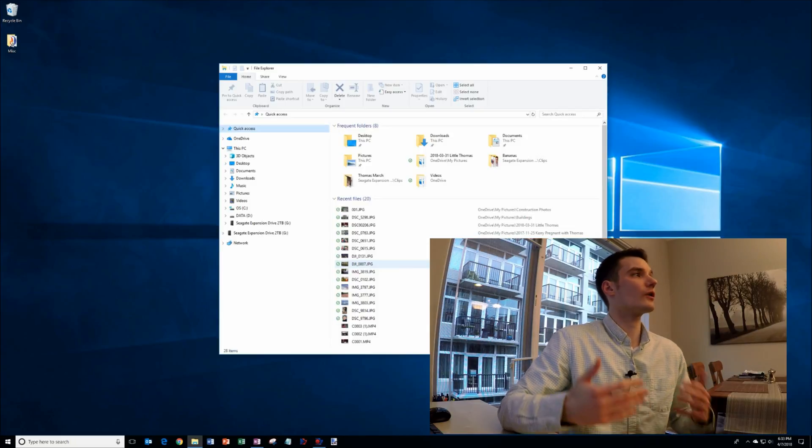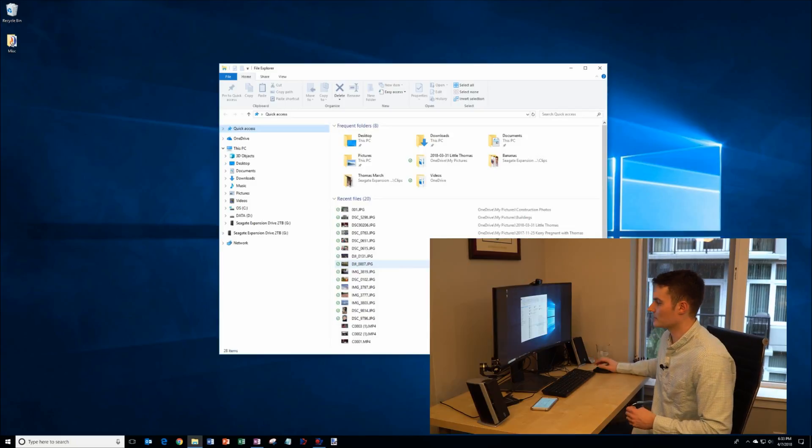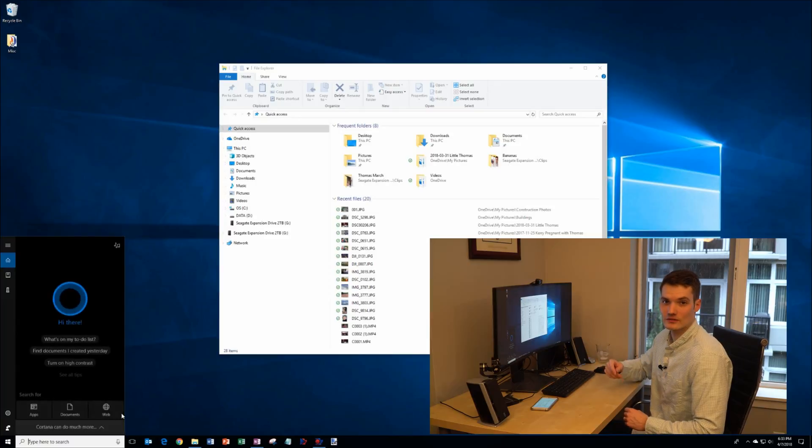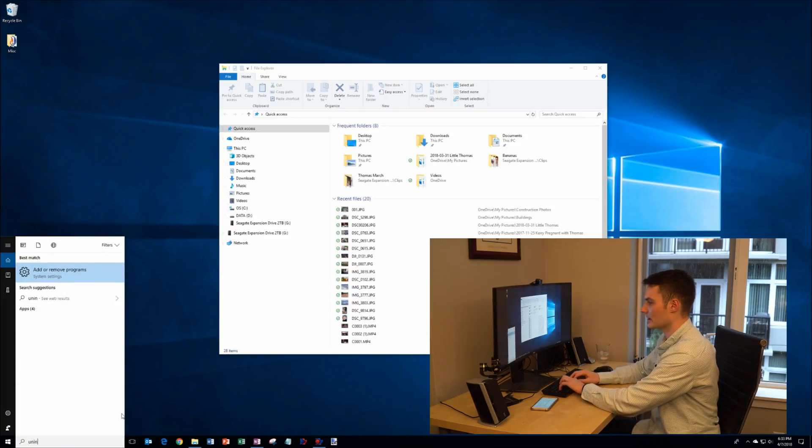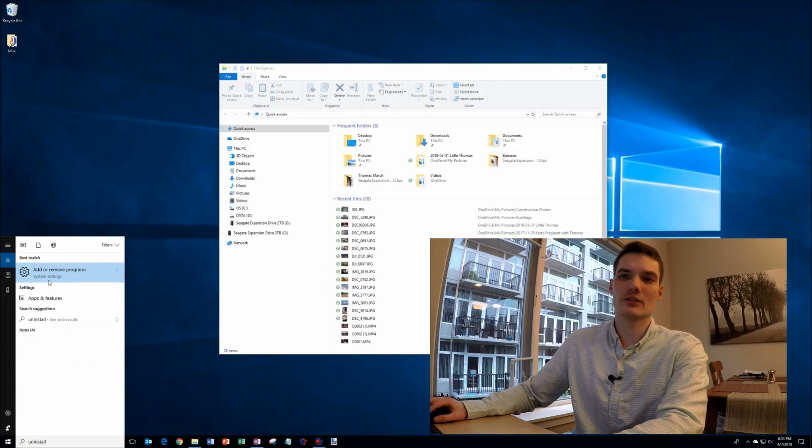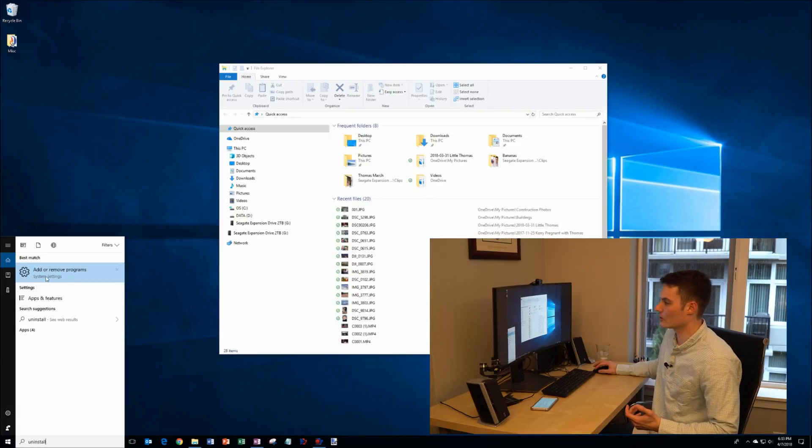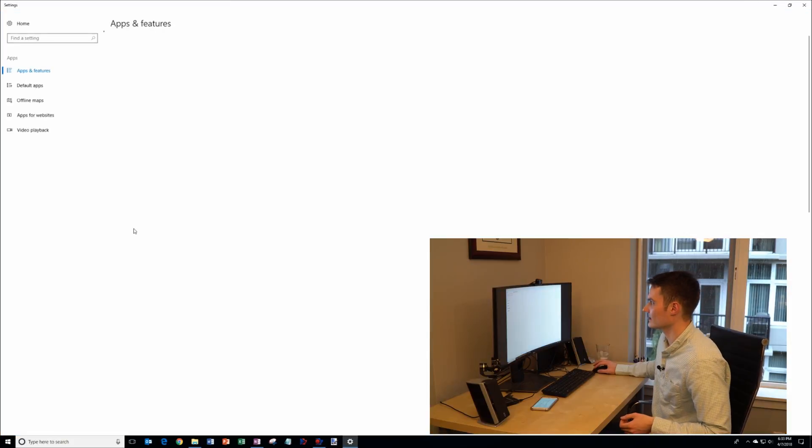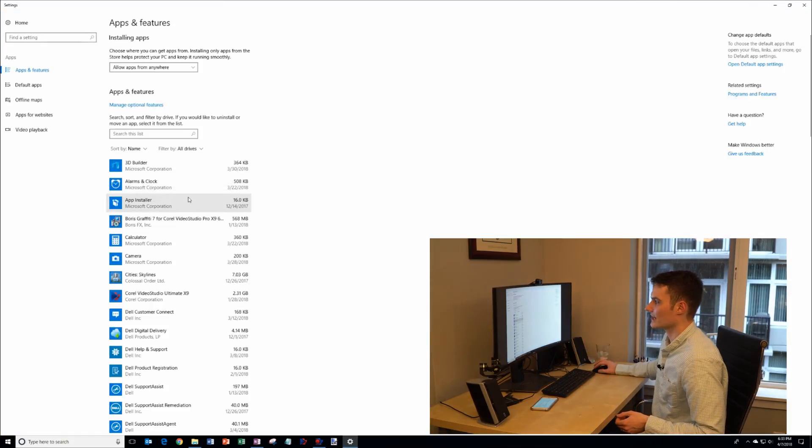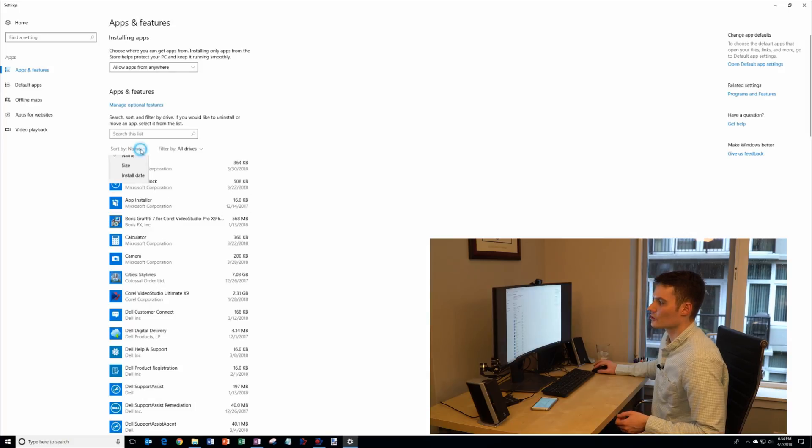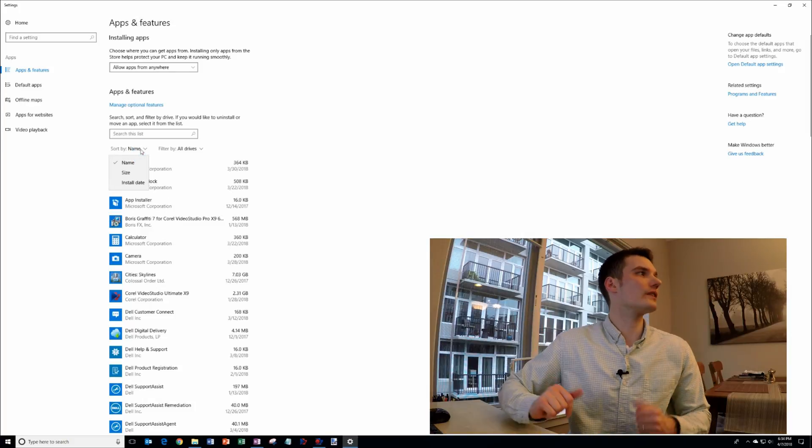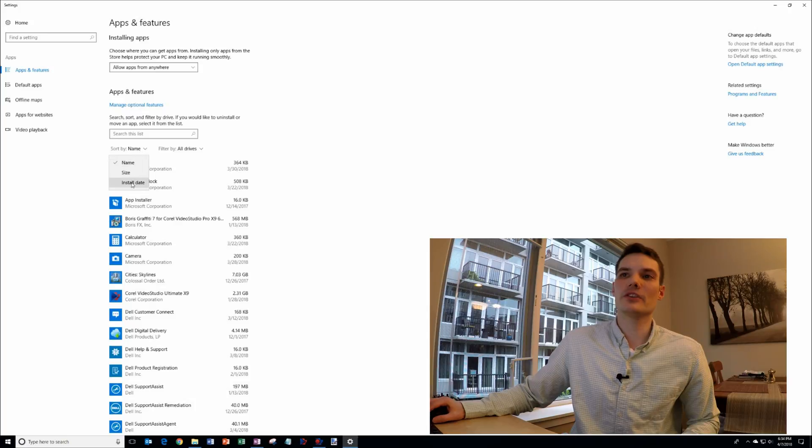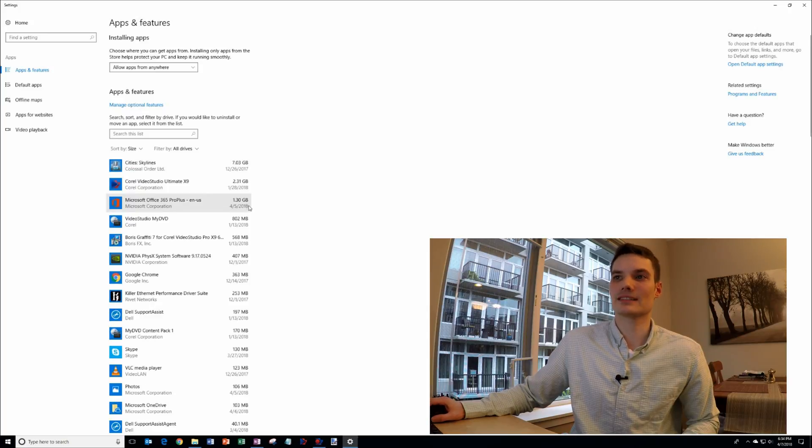Another thing you could do, too, is if you're also noticing that you're running low on hard drive space, what you could do is we're going to go back down to the search on the taskbar, and I'm going to type in uninstall. And you'll see an option pop up on the menu called add or remove programs. I'm going to click into that, and this opens up Windows settings again. And what you could do is you could sort this list. This is a list of all the apps on your machine, but what you could do is you can sort by size.